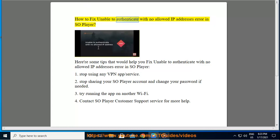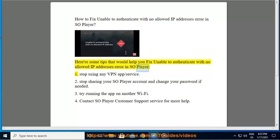How to fix the 'Unable to Authenticate with No Allowed IP Addresses' error in SoPlayer. Here are some tips that would help you fix the unable to authenticate with no allowed IP addresses error in SoPlayer.